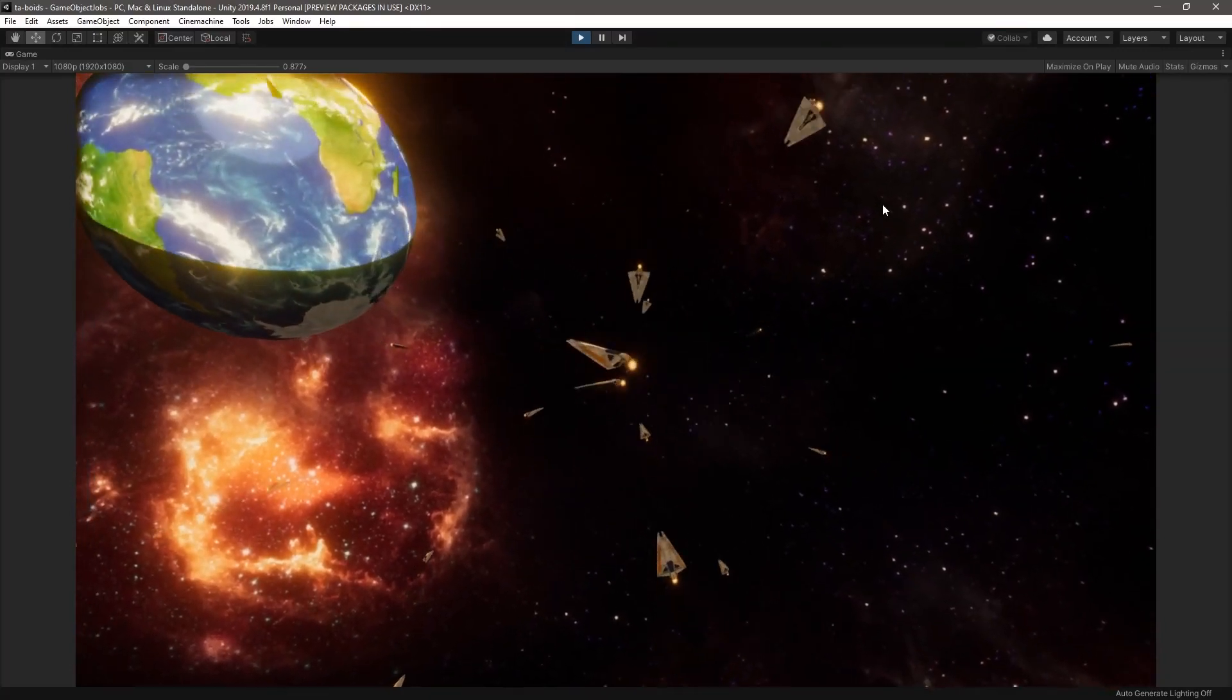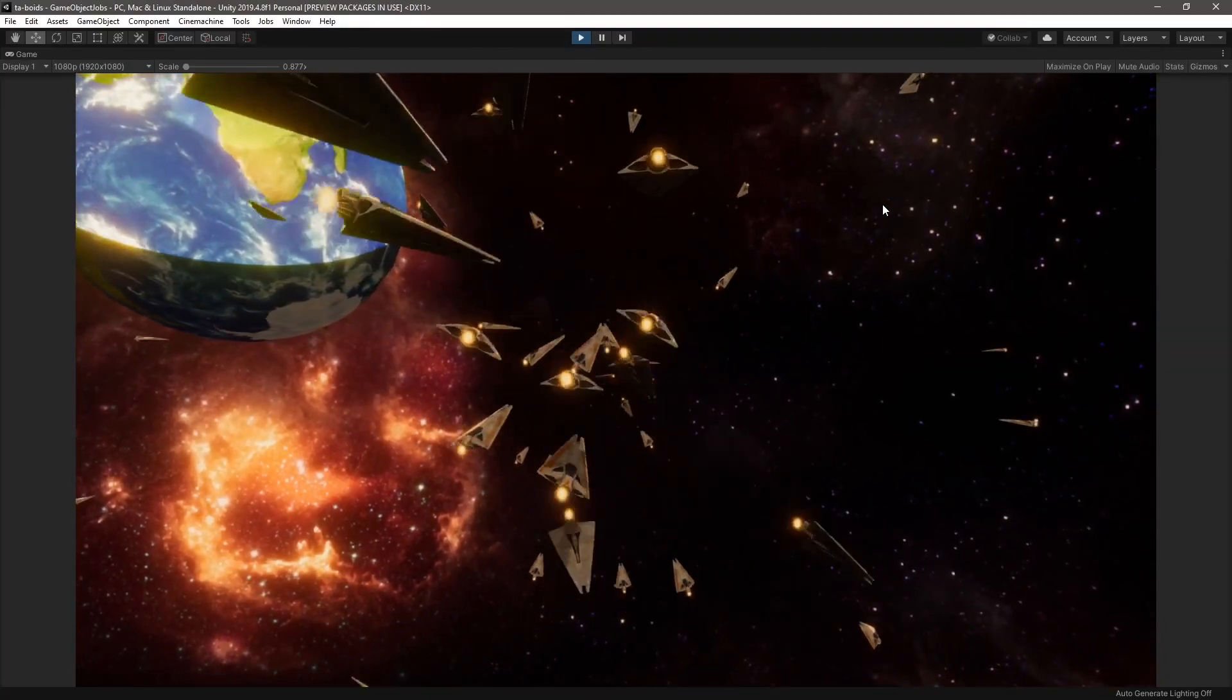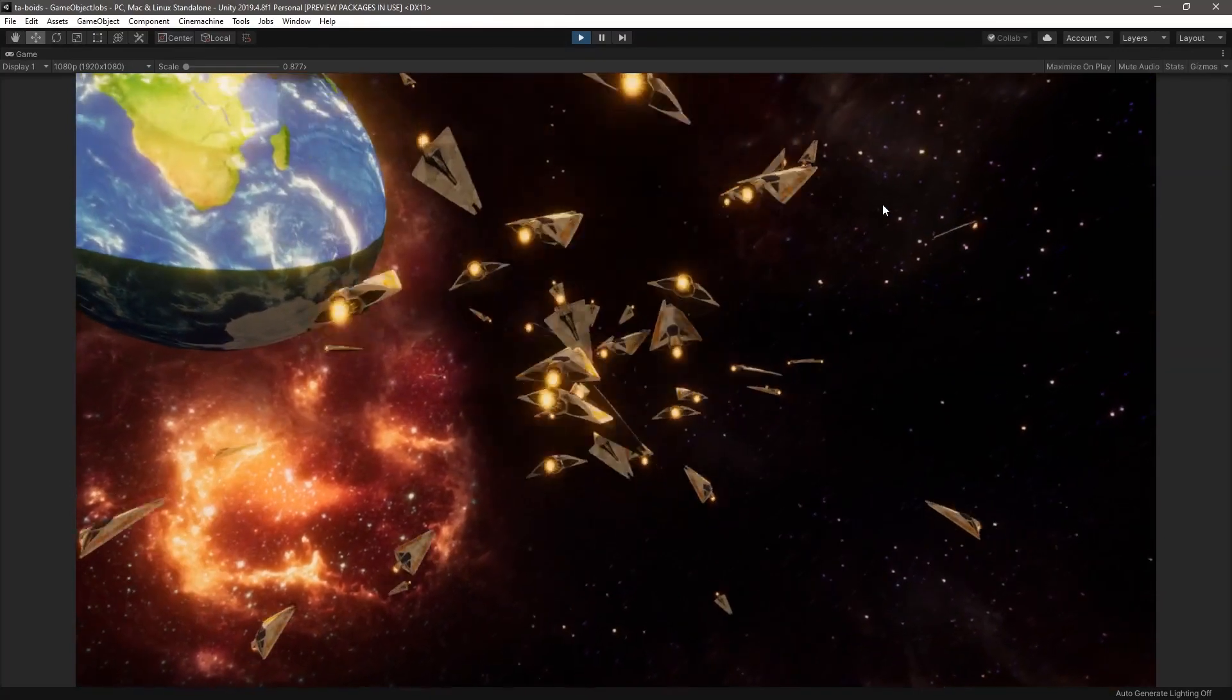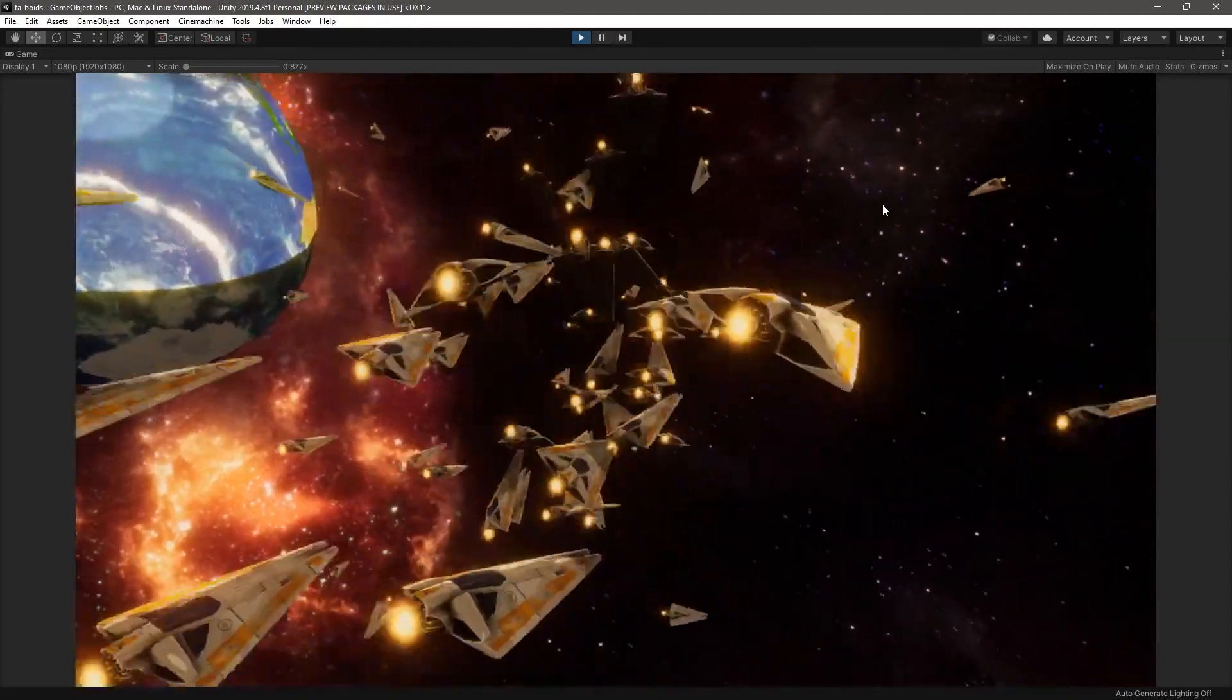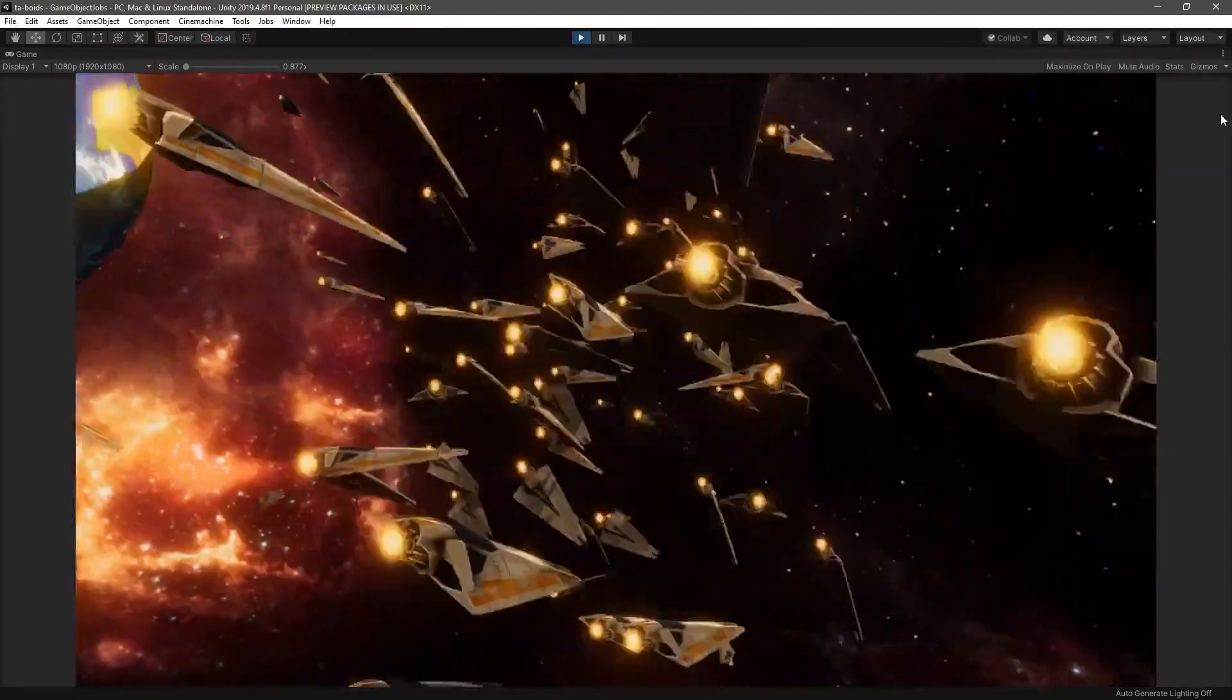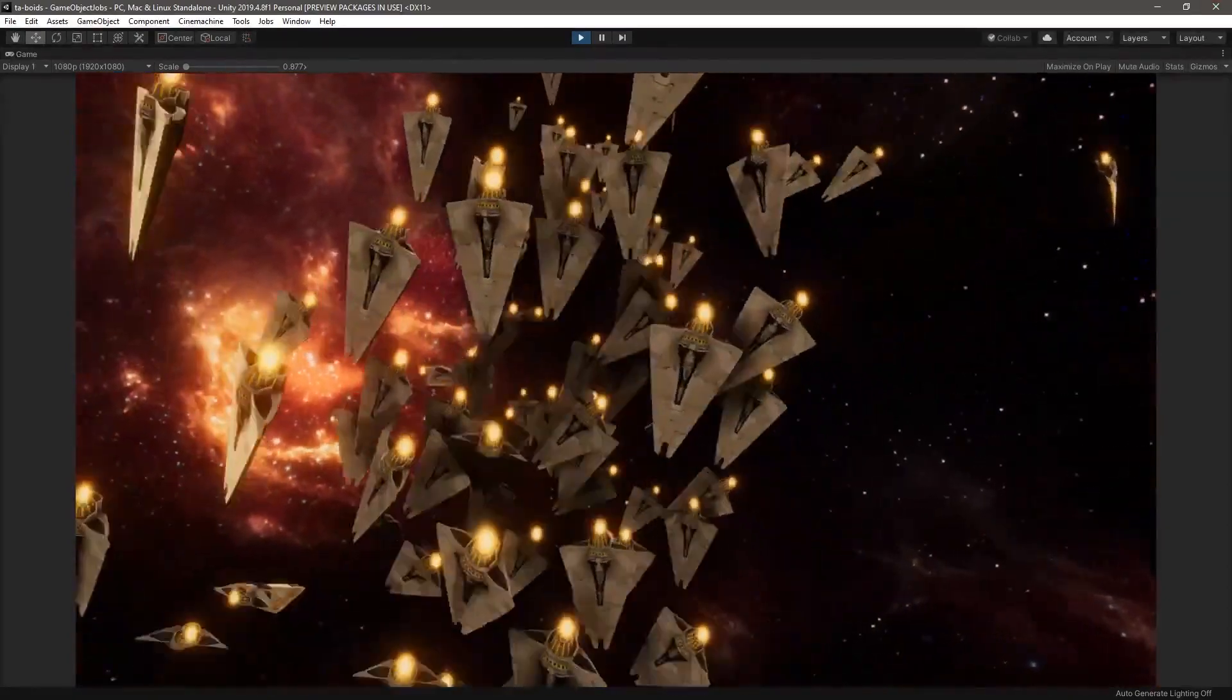In our video on flocking, we showed how you can utilize Unity's C# job system and use it to interact with game objects as opposed to ECS entities.